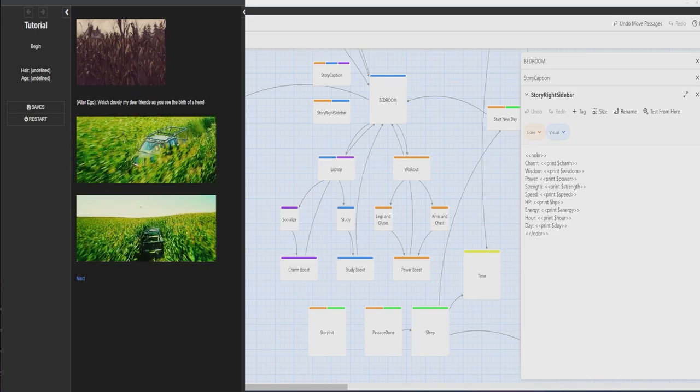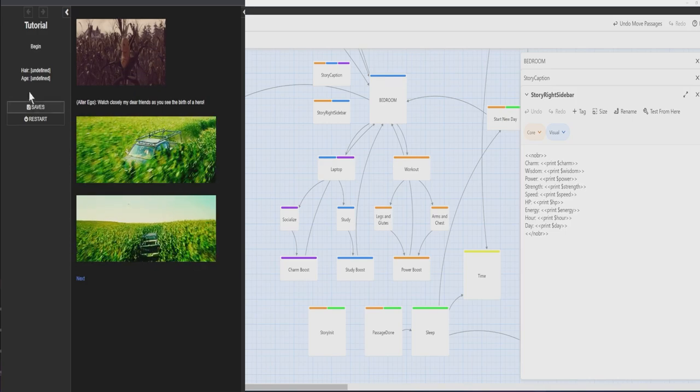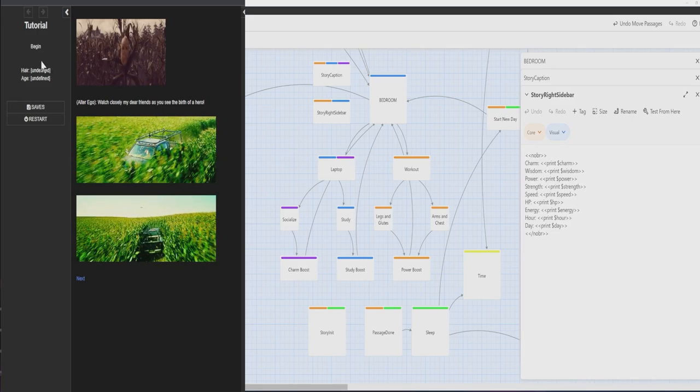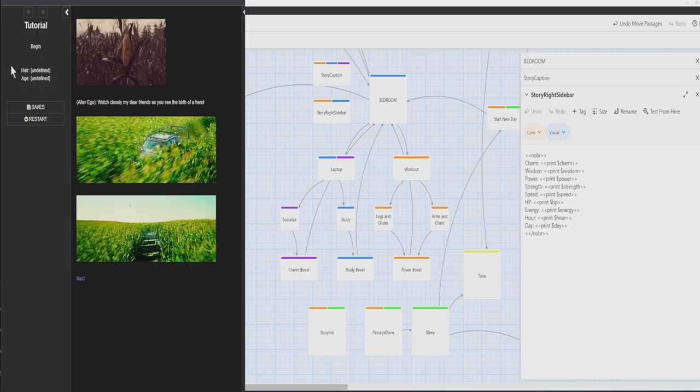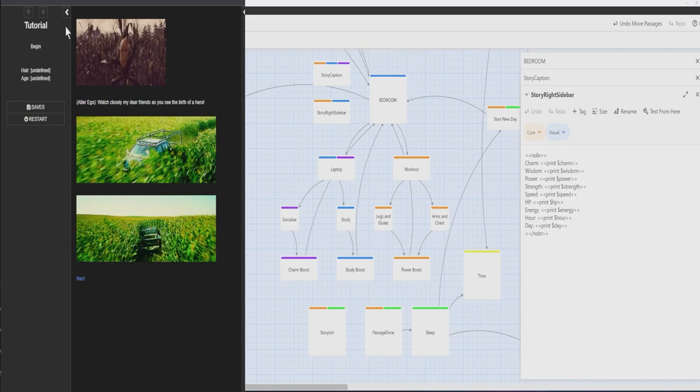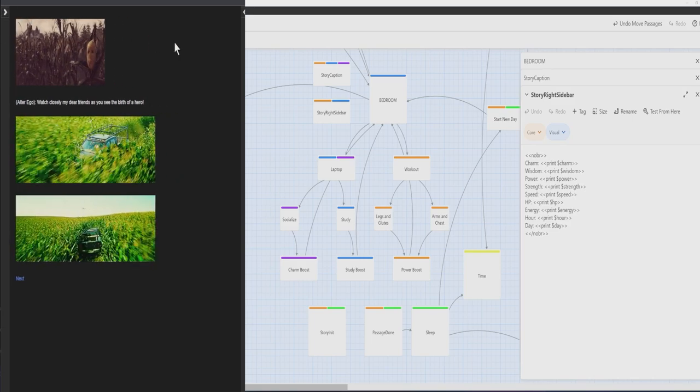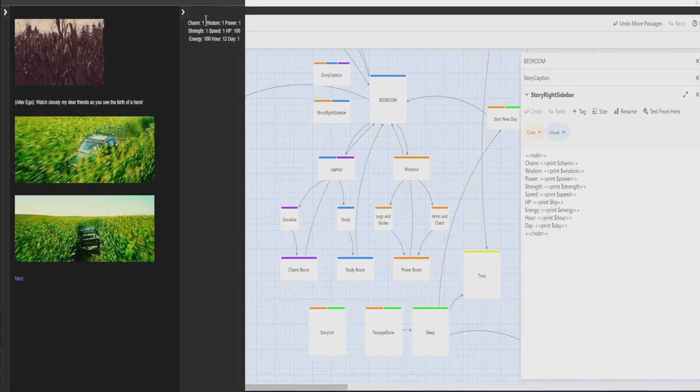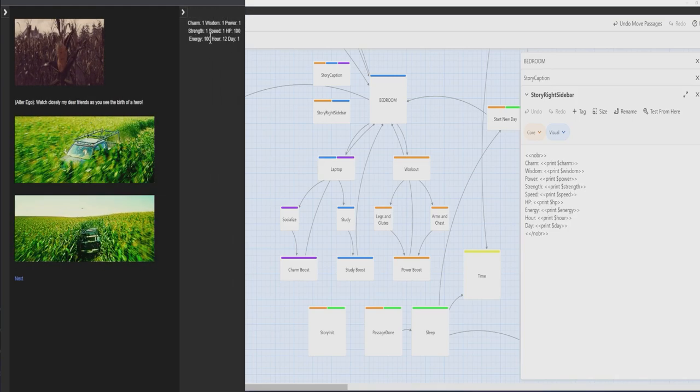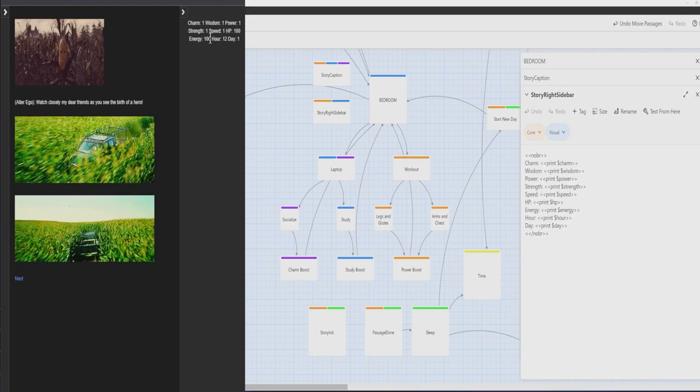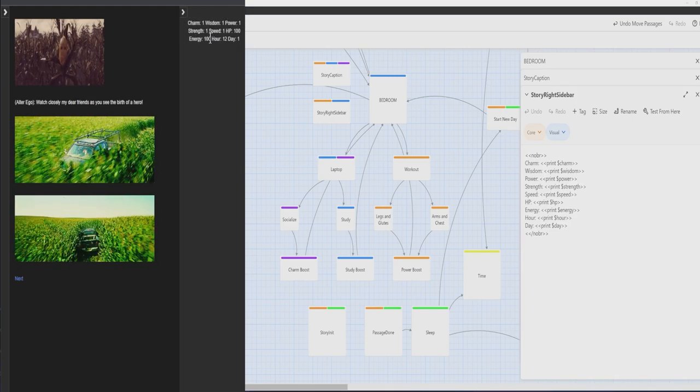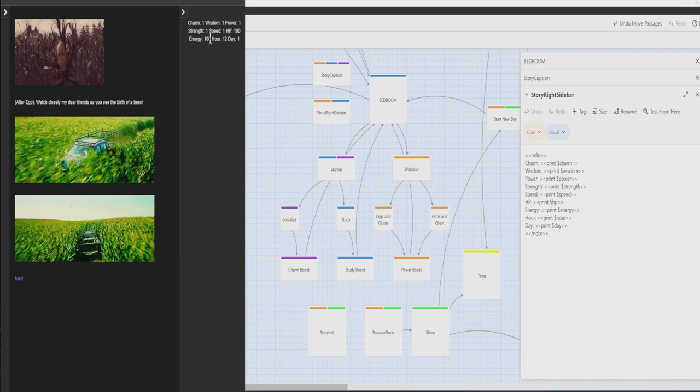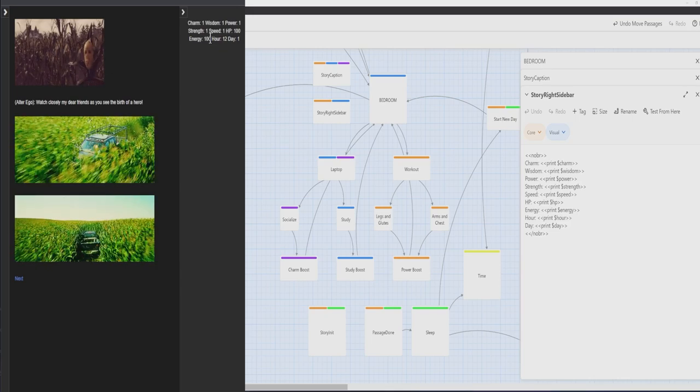Now to prevent variables from being undefined like you see with age and hair, it's recommended that you create a story init passage. The story init passage is a special passage that is activated before the player even sees the very first passage in the timeline.